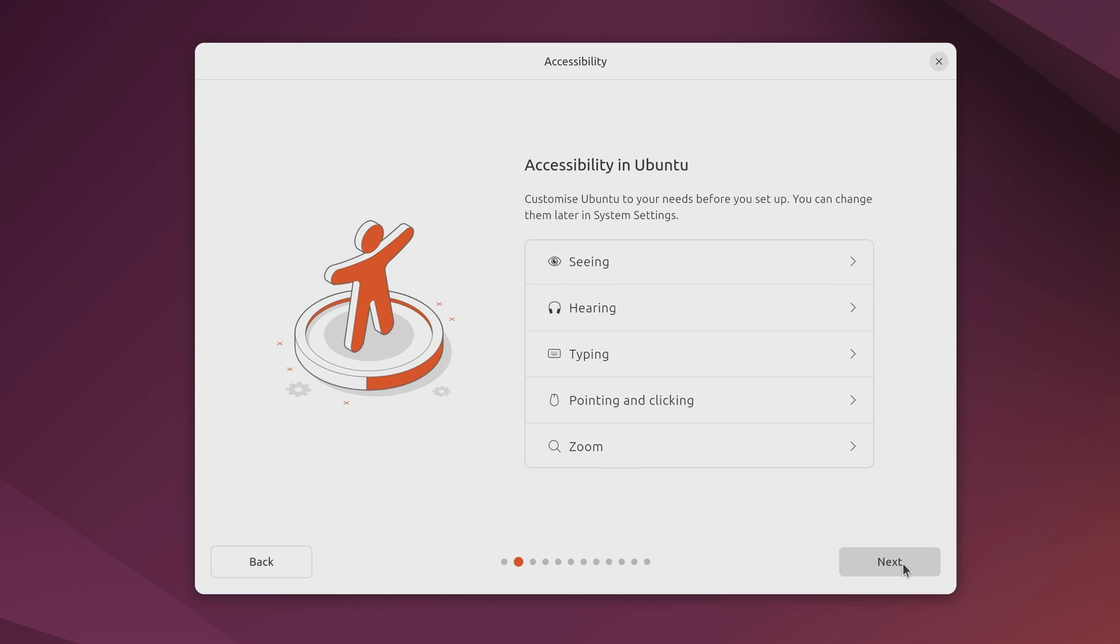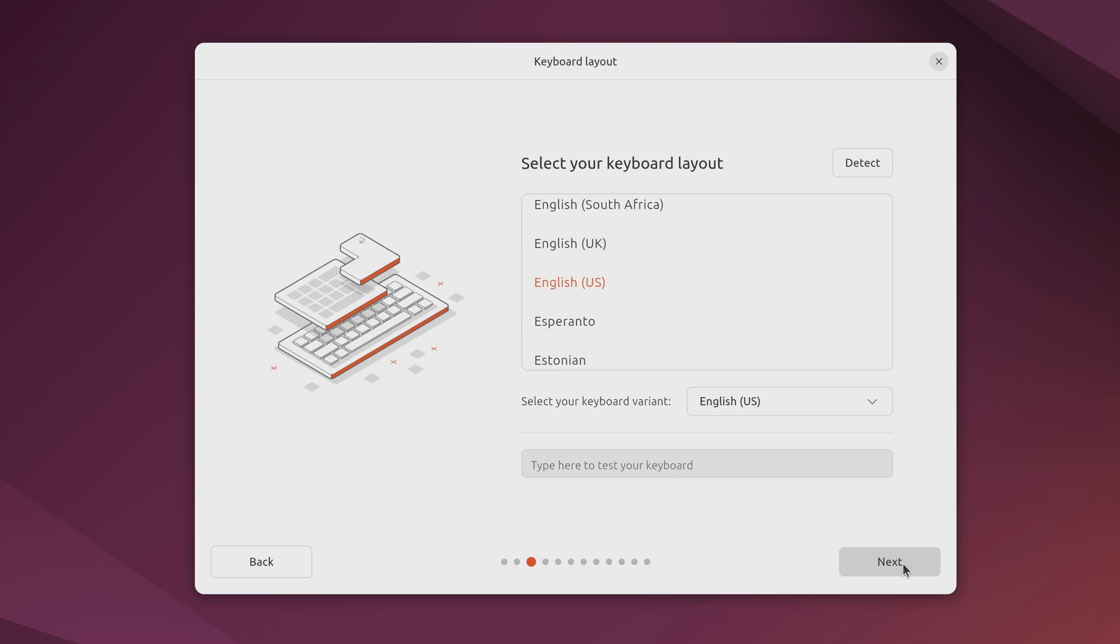Next we have an accessibility screen. So if you need any of these technologies enabled right here then you have a chance to do so if that's something that you want to do. Once you're finished with this though you can go ahead and click next to continue. On this screen we're choosing our keyboard layout. If your preferred keyboard layout is something else you can choose that here and then click next.